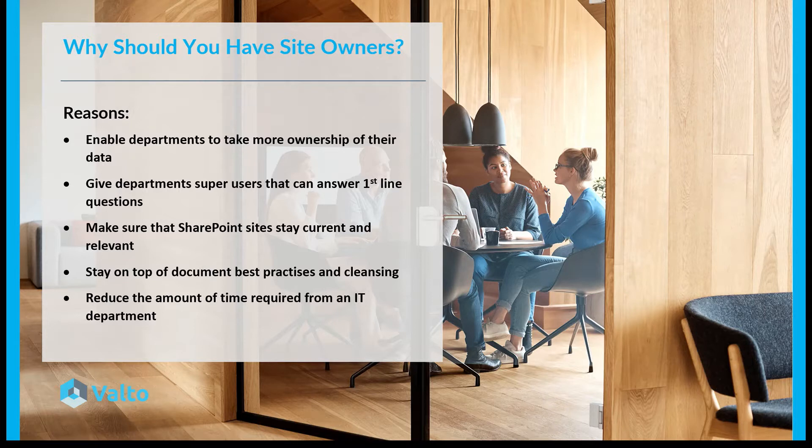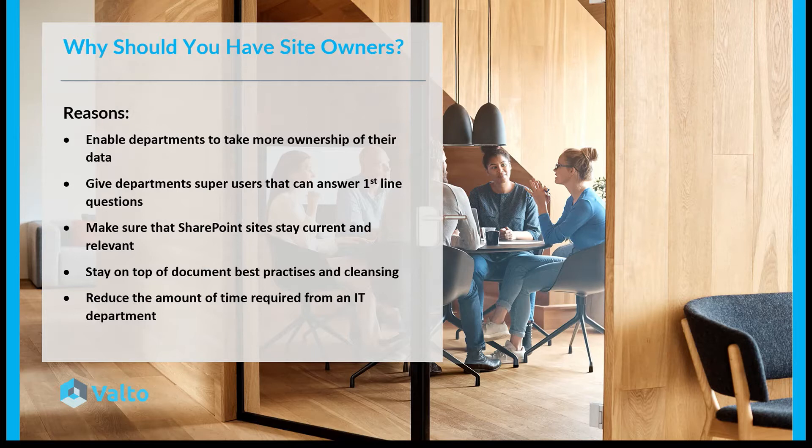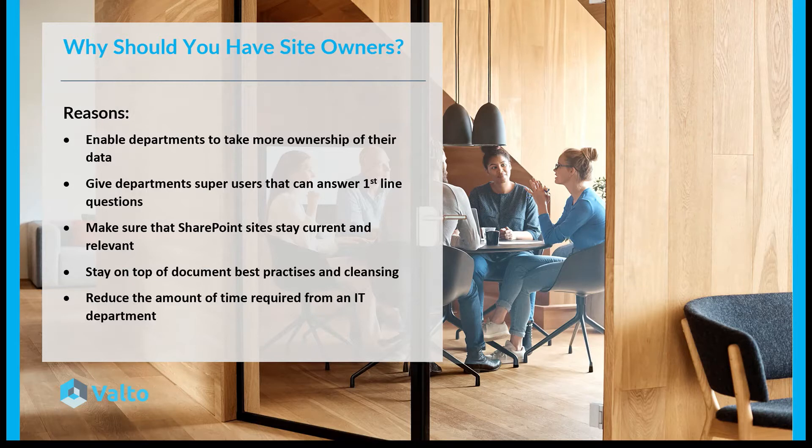They can also make sure that SharePoint sites stay current and relevant and that there's no documents or pages which are going stagnant and need to be replaced. They can stay on top of the document best practices, ensuring proper naming conventions and standards, as well as cleansing documents or archiving documents which don't need to be there anymore.